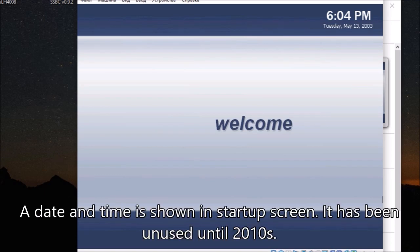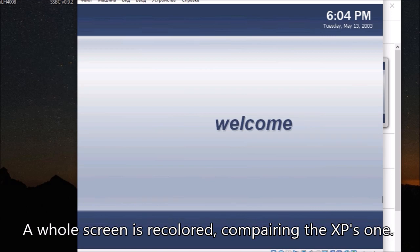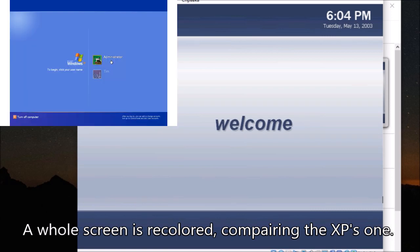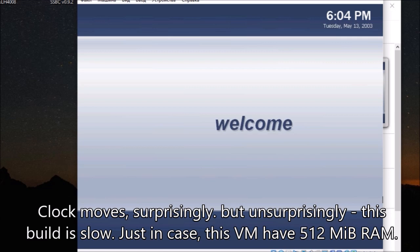A date and time is shown in the startup screen. It has been unused until the 2010s. The whole screen is recolored, compared to XP's one. Clock moves, surprisingly.